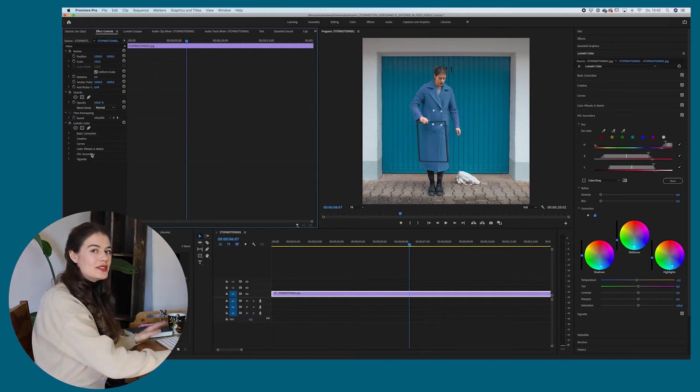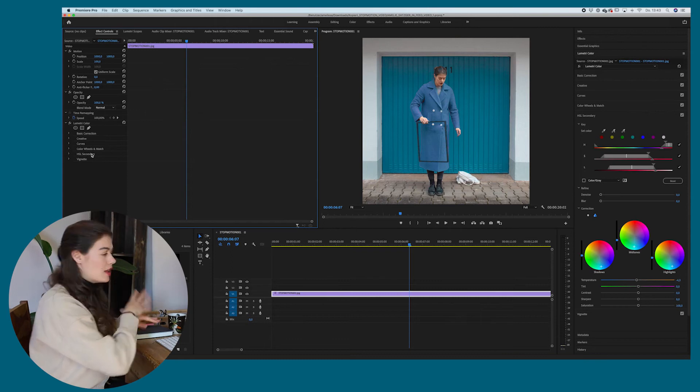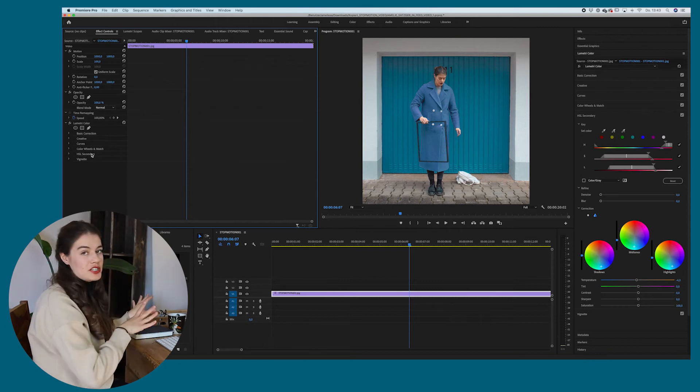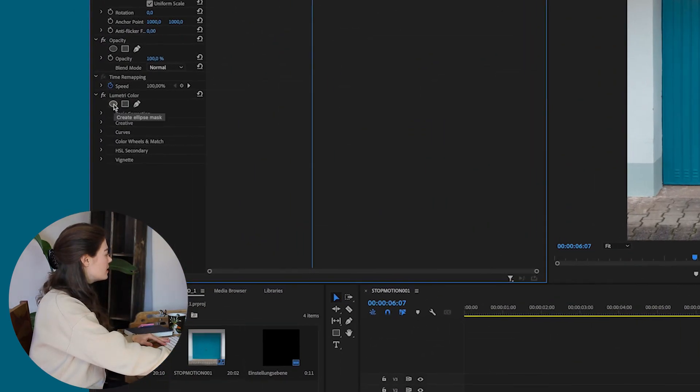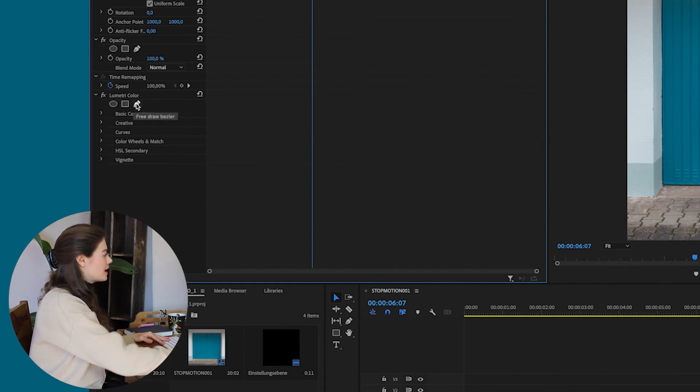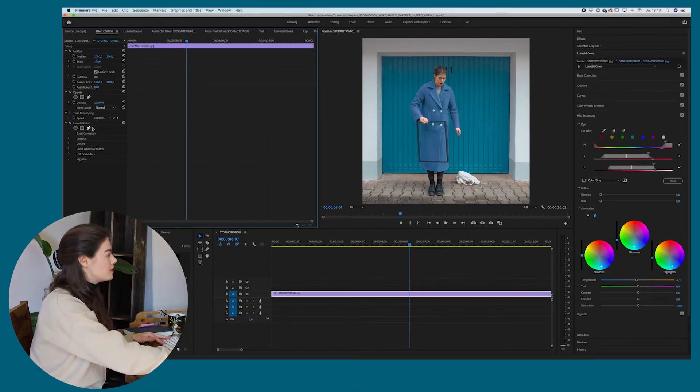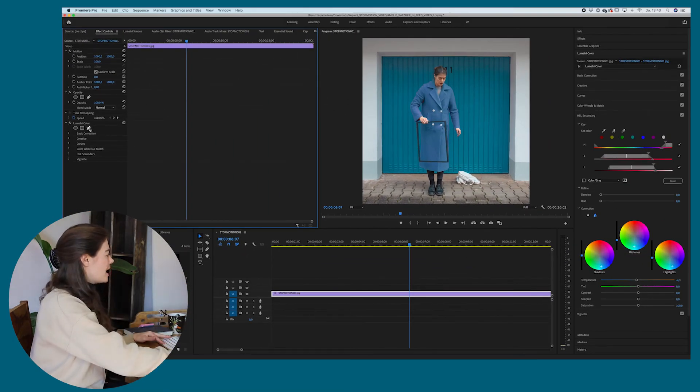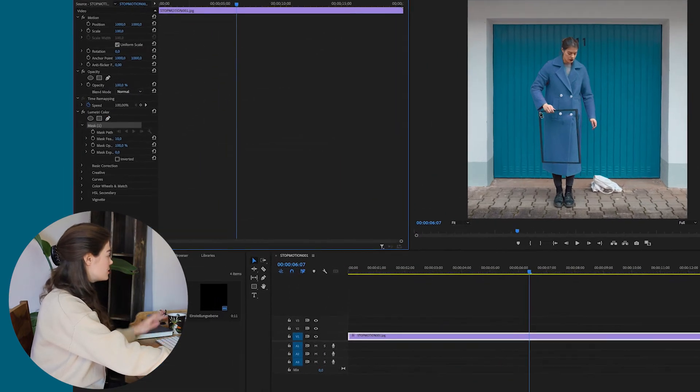And the thing you can do is you can mask the Lumetri color or change to color or anything you actually put on the video. So you can either use like the ellipse mask, the polygon mask, or you can just do it yourself with the path tool. And I'm going to choose the path tool because it's changing a lot. And I'm just selecting that. So I actually just created a new mask for my video.